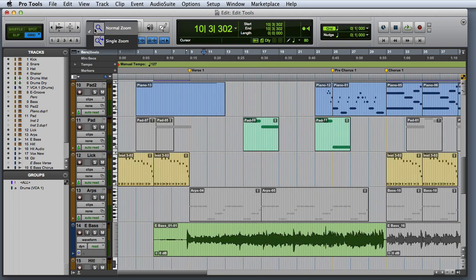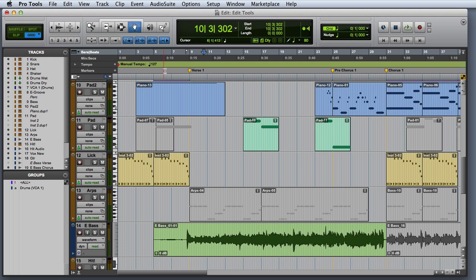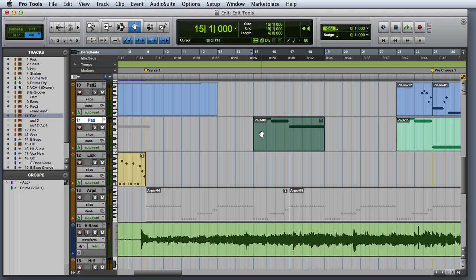In single zoom mode, if I'm coming from the grabber tool for example, when I execute the zoom, it will actually switch me back to the grabber as you can see here.